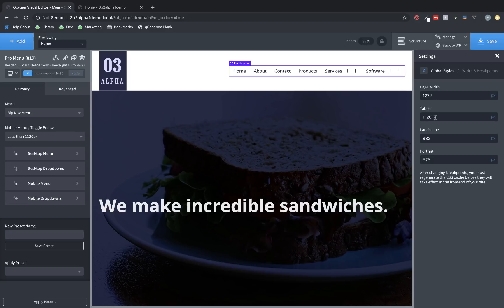This allows you to use custom breakpoints and gives you a lot more configurability in the way that you make your site adapt to various devices.